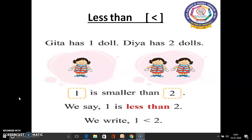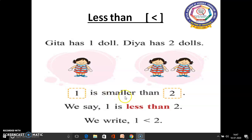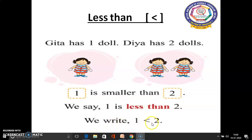In this page, we will learn about the less than symbol. This is the less than symbol. Geeta has 1 doll and Dhea has 2 dolls. 1 is smaller than 2. We say 1 is less than 2. How do we write this one? We write 1 is less than 2.